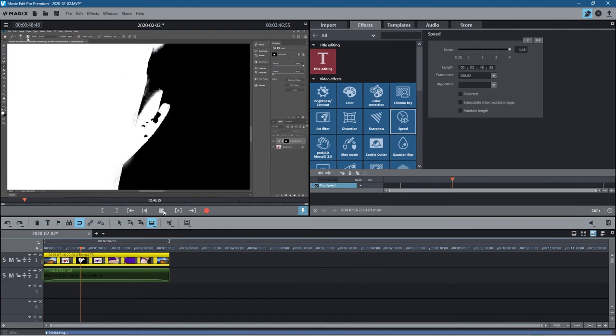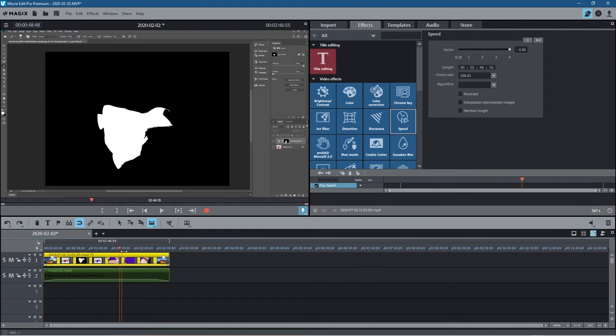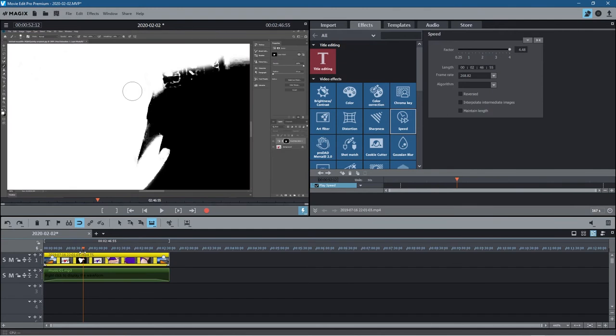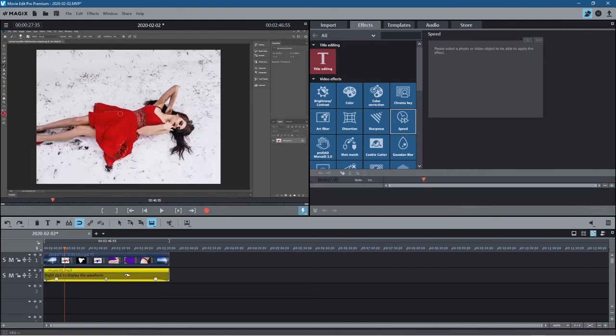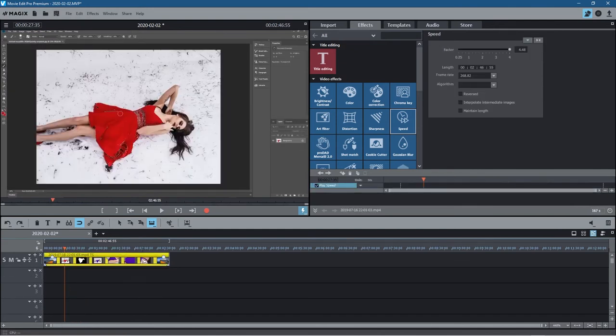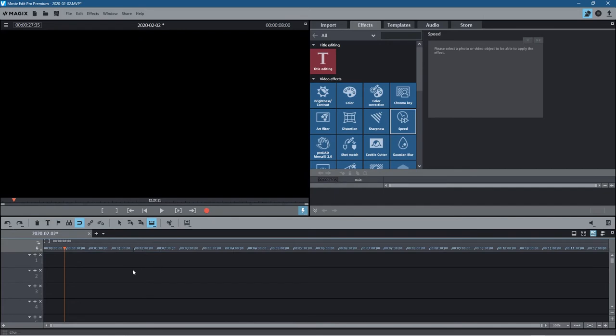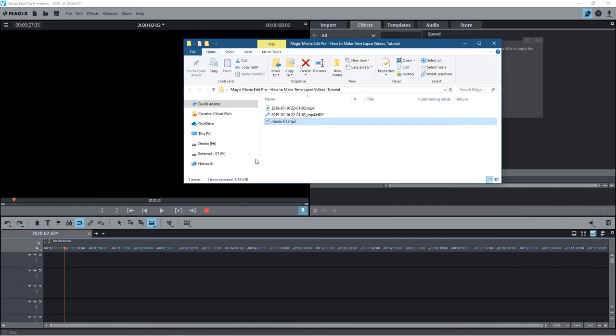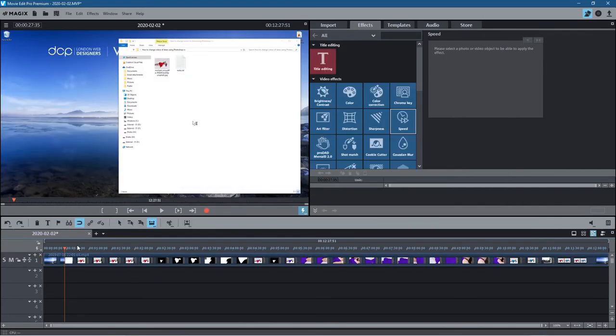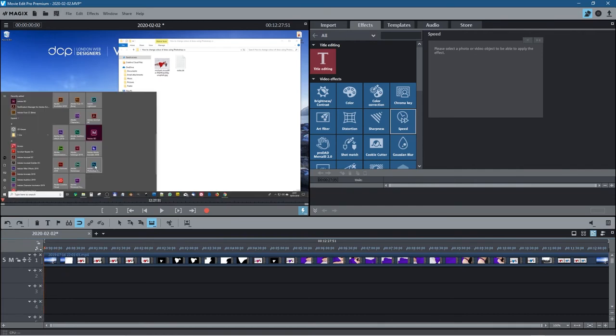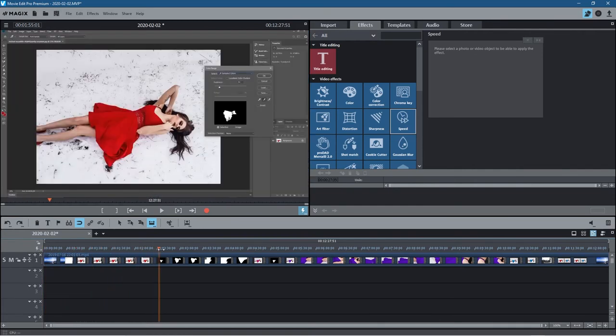All right, so that's quite a simple method of speeding up video content using Magix Movie Edit Pro. In fact, let's show you one more thing. Let's just delete this one last thing. Let's grab that video and drag it back in again.